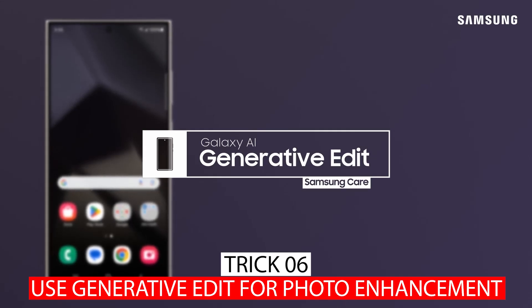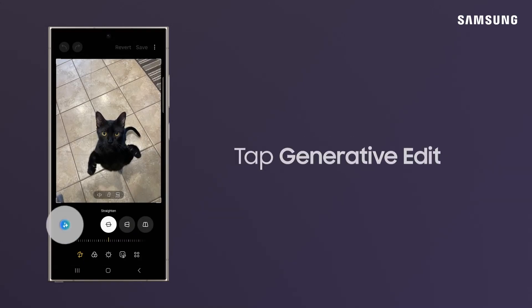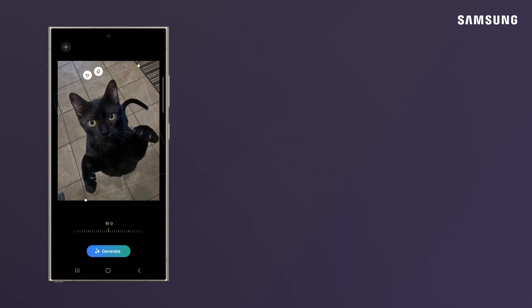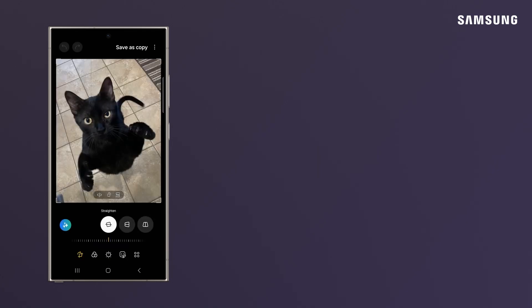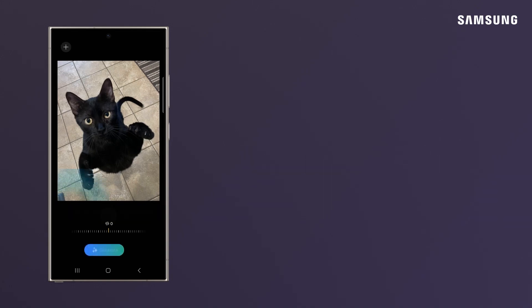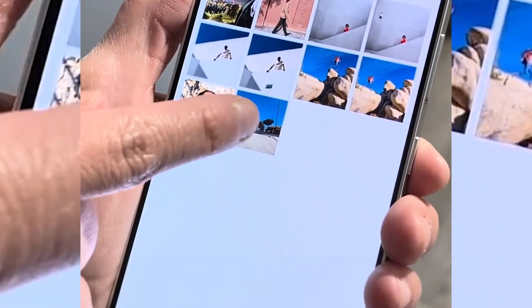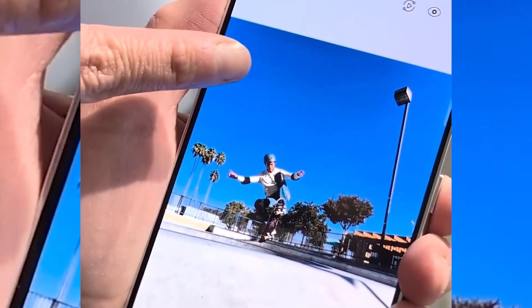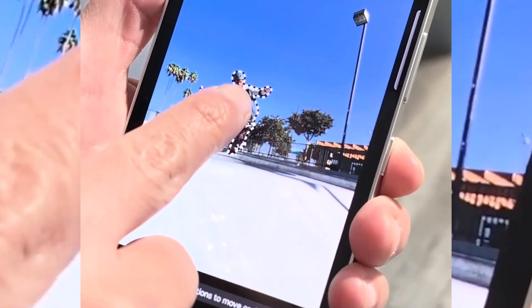Trick number six: Use Generative Edit for Photo Enhancement. The Generative Edit feature in the Samsung Galaxy S24 Ultra's Gallery app empowers users to enhance their photos effortlessly. Similar to the Magic Editor on other devices, Generative Edit allows precise adjustments and removal of unwanted elements from images. Open the Gallery app, locate and open the photo you want to edit, tap the Edit icon, then look for the Generative AI icon and tap on it. Now highlight the subject or areas you want to edit by circling them.